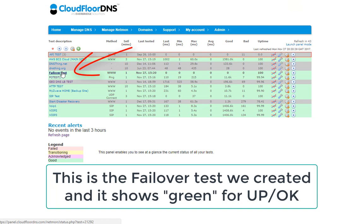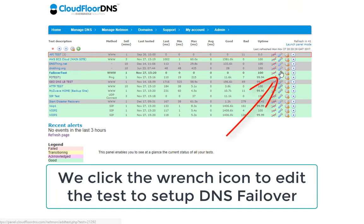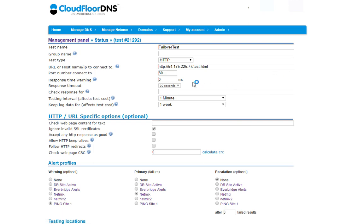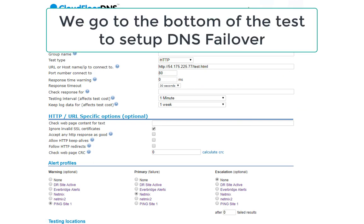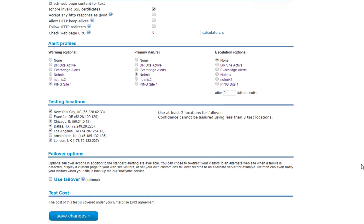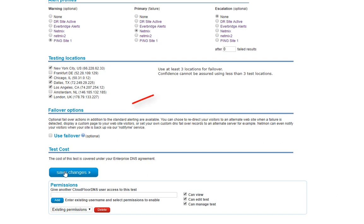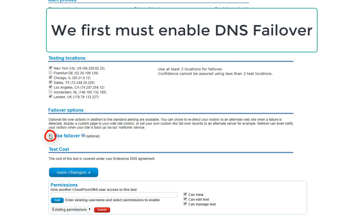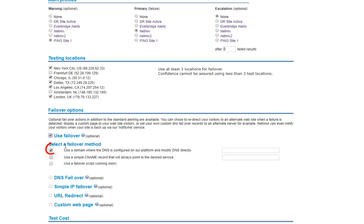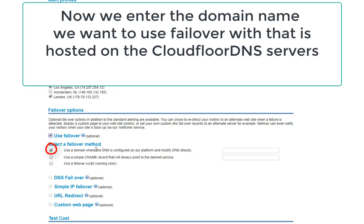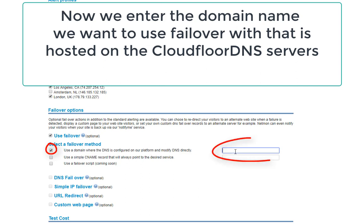Now we go up to the test in the control panel and click edit on the test, which is the little wrench icon. Once the test is saved and starts working, we can scroll down and enable failover by clicking the 'use failover' checkbox to actually enable the function. We then need to select the domain name we're using — in this case we're going to fail over dnsthings.com — and enter that in the box.